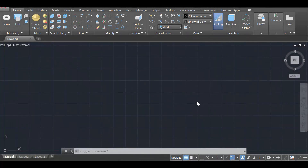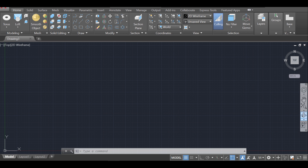Hello friends and welcome to this new video. Today I'm going to show you how you can draw a column using AutoCAD. We're going to draw a 3D column and it's going to be a very fun project that will help us to practice using 3D in AutoCAD.